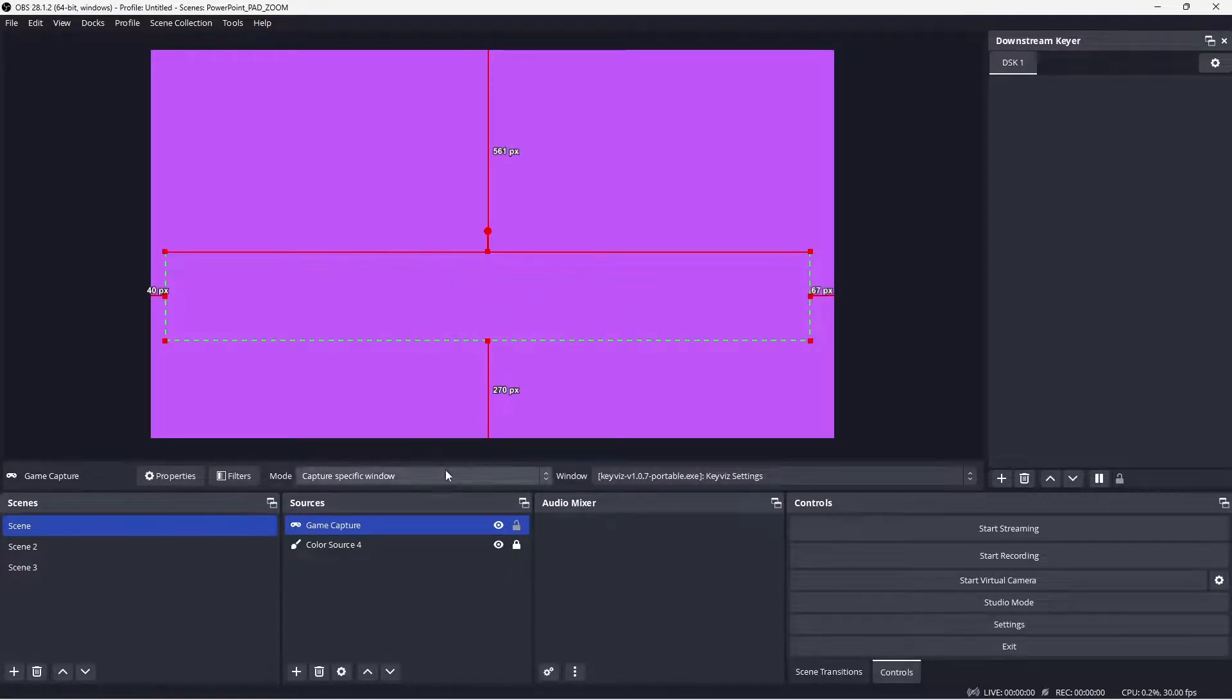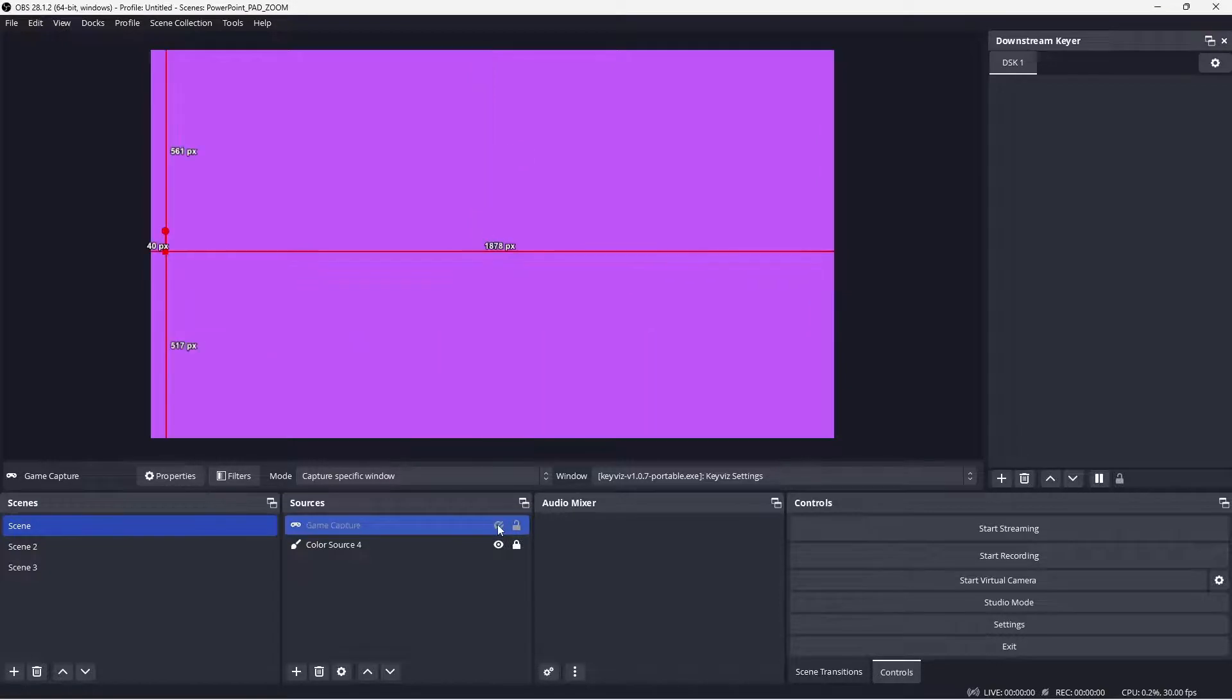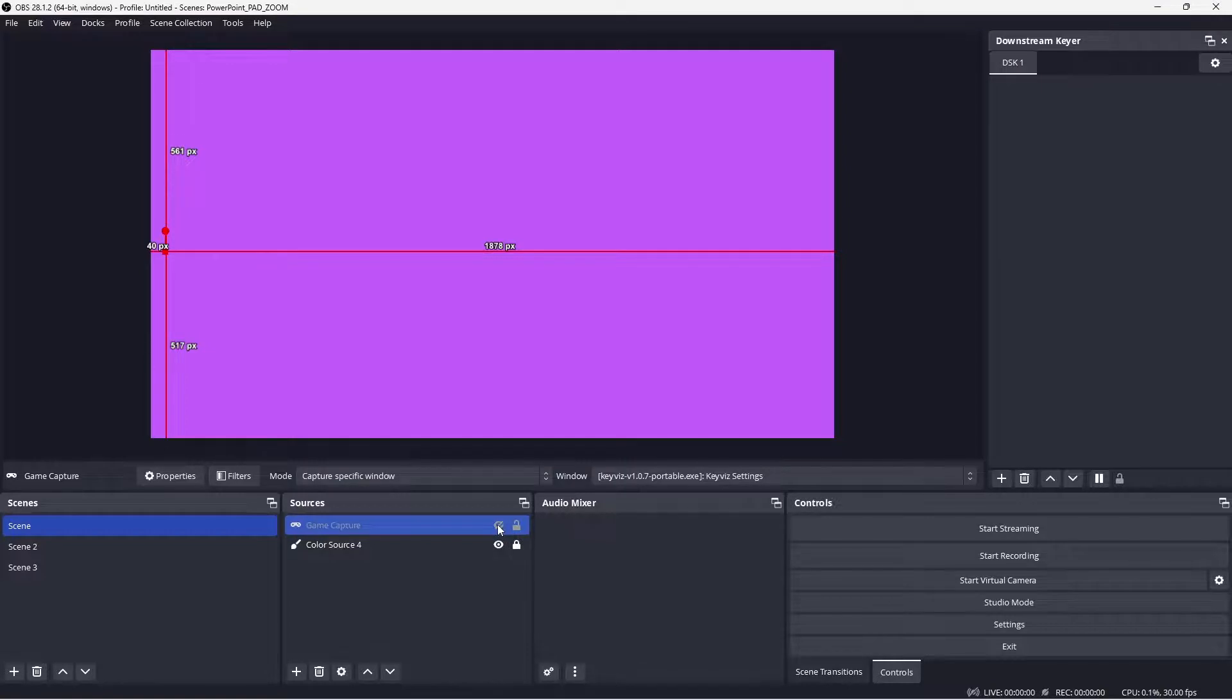And if you don't want the keys to appear, you can make it invisible on your scene or set a hotkey so it doesn't appear in your stream.